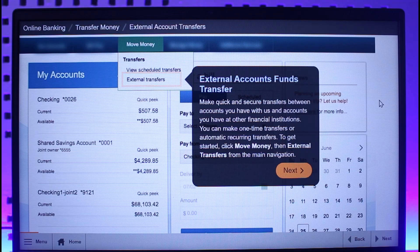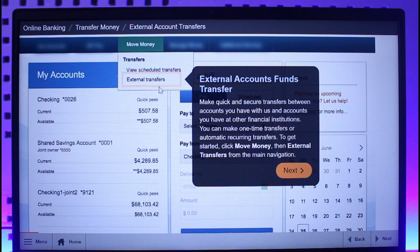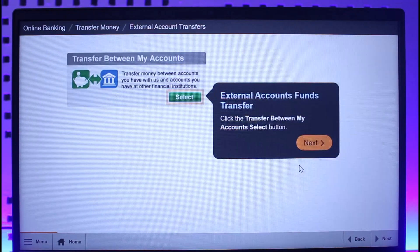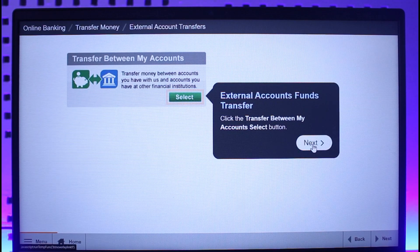First of all, click on Move Money, which is at the top of your online banking home page. Then click on the button that says External Transfers.